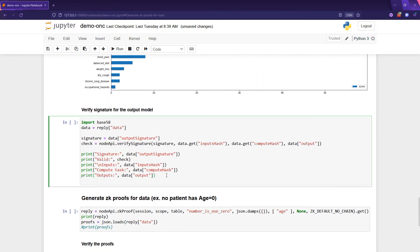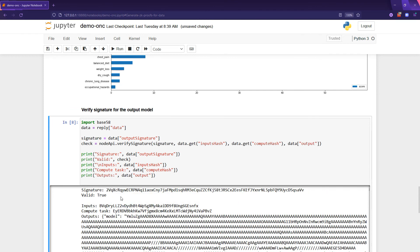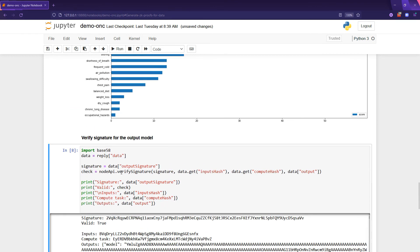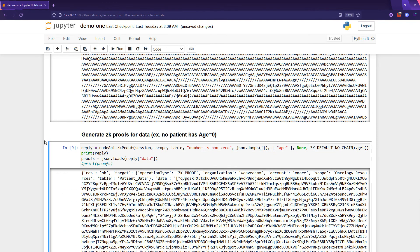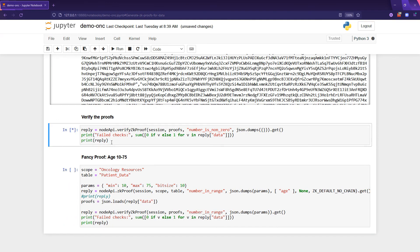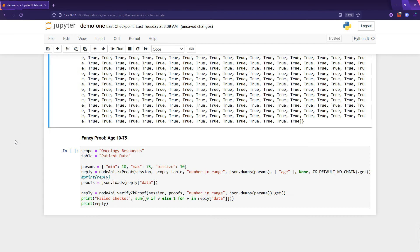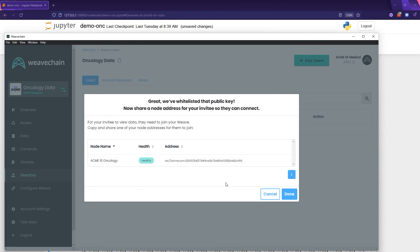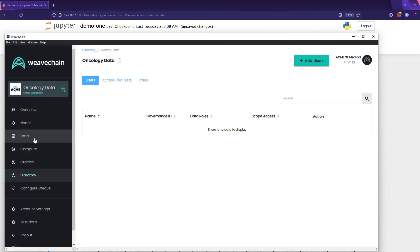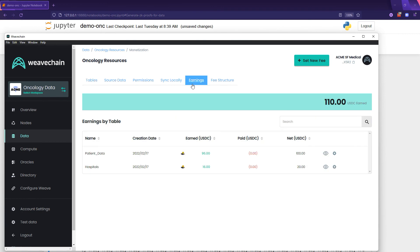Weave Chain is constantly hashing and signing inputs, computation images, and results to enable cryptographic validation. We've also implemented zero-knowledge proofs — for example, to validate that ages are non-zero or between ages 10 and 75. And last but not least, when we go back to Acme Medical's environment, we can see that USDC rolling in.